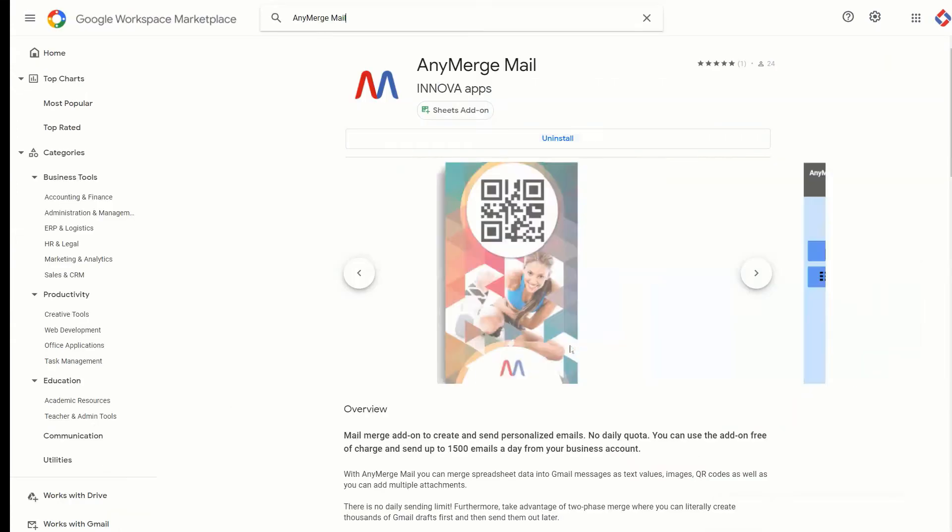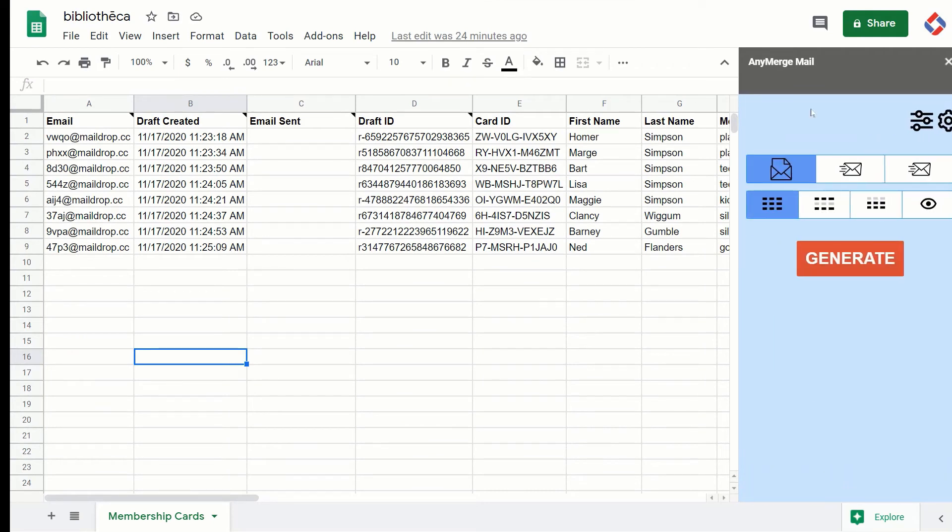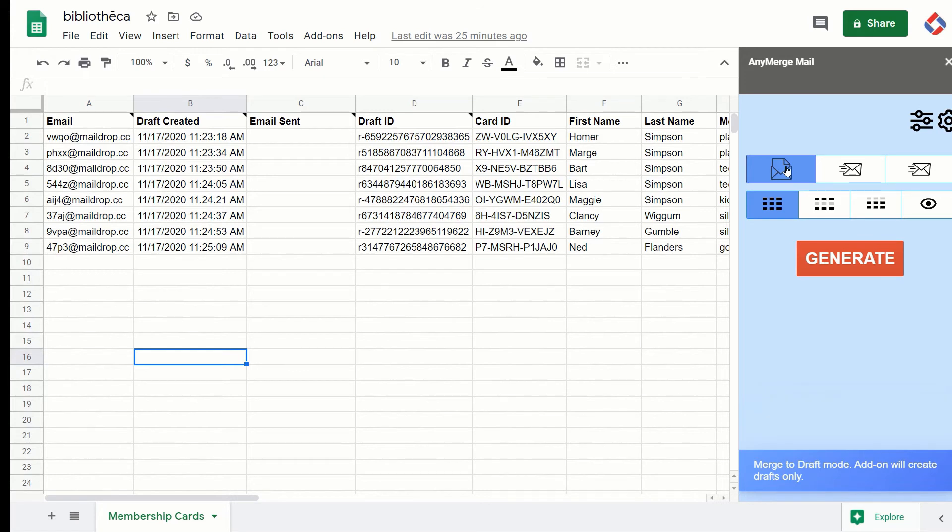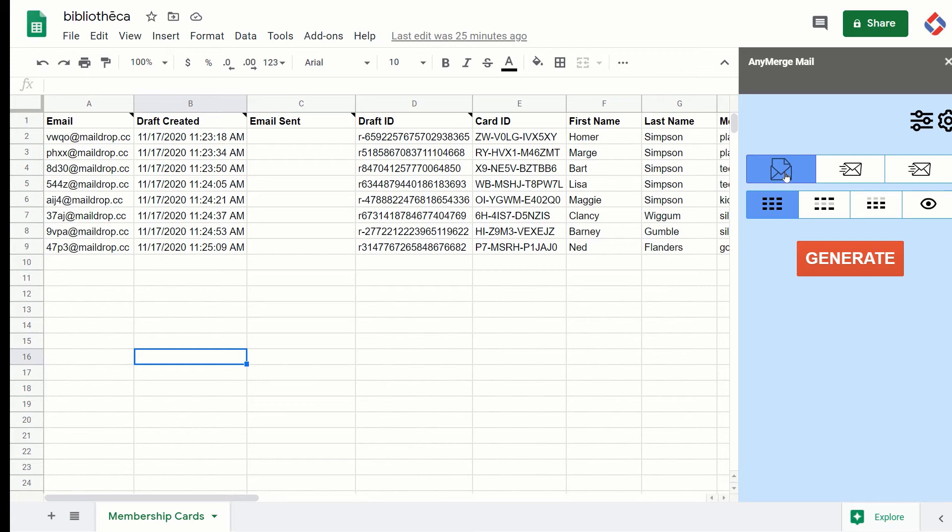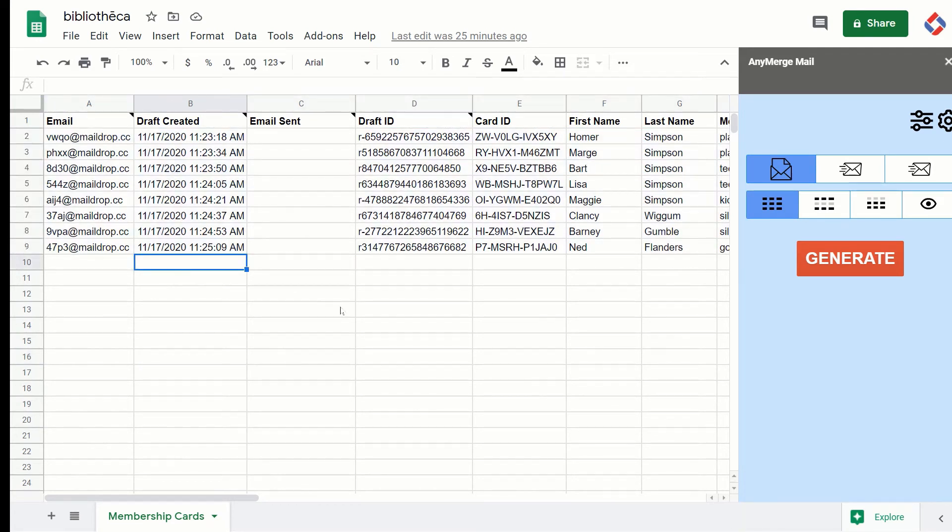When I go back to the add-on, all you have to do is basically keep the defaults here. When you click, keep the default here, the add-on will create drafts only, so it will not send any emails or anything, just will create drafts. So the result of the mail merge will be in your drafts folder. And also keep the default value. In this case, the add-on will process all eight rows. I just hit the generate button.